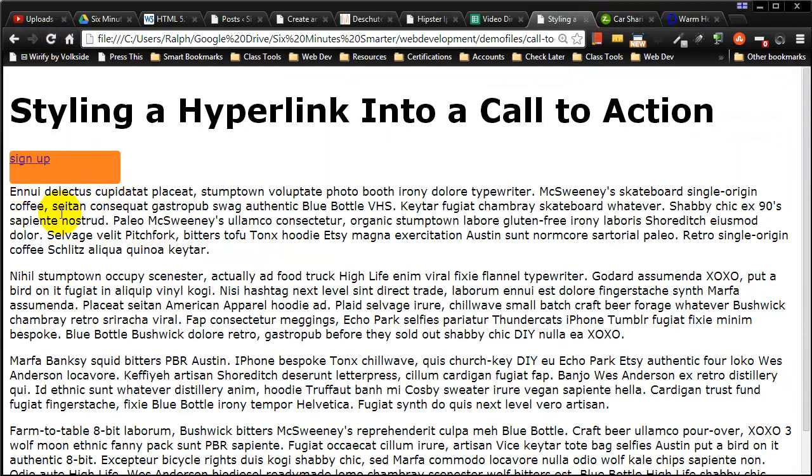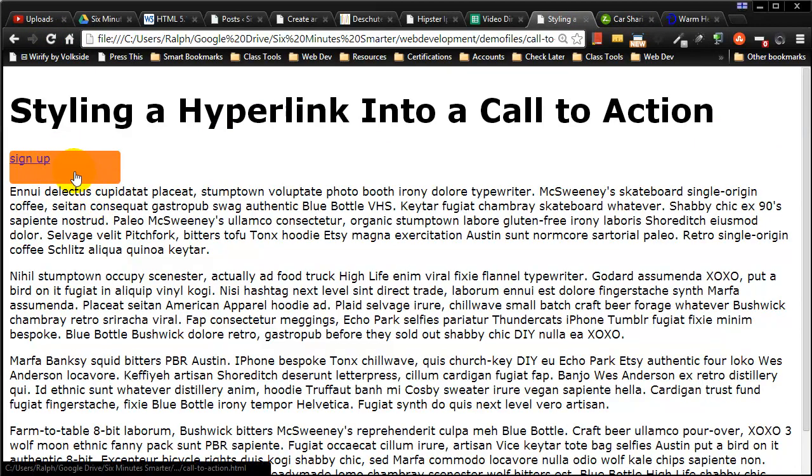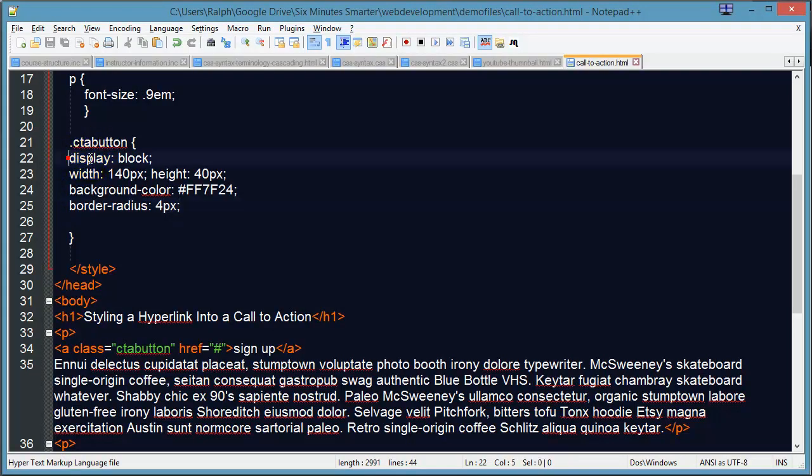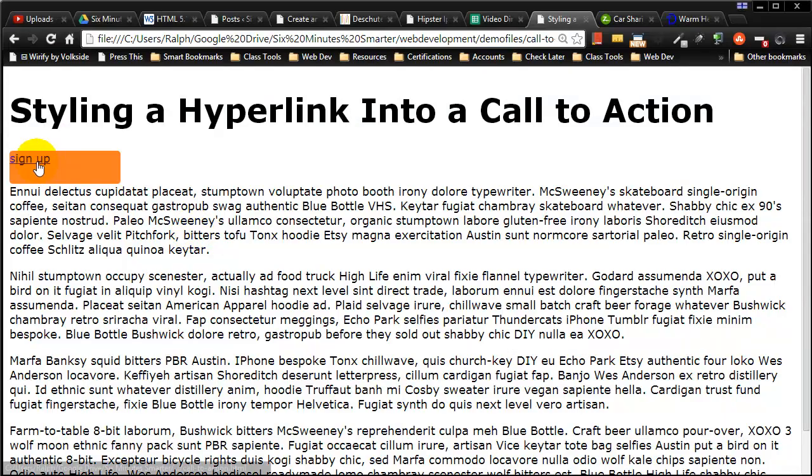There it is. So this is going to be our future button. It doesn't take that much to get to a button look really. Certainly this was critical: displaying that anchor as a block element and giving it some width and some height.